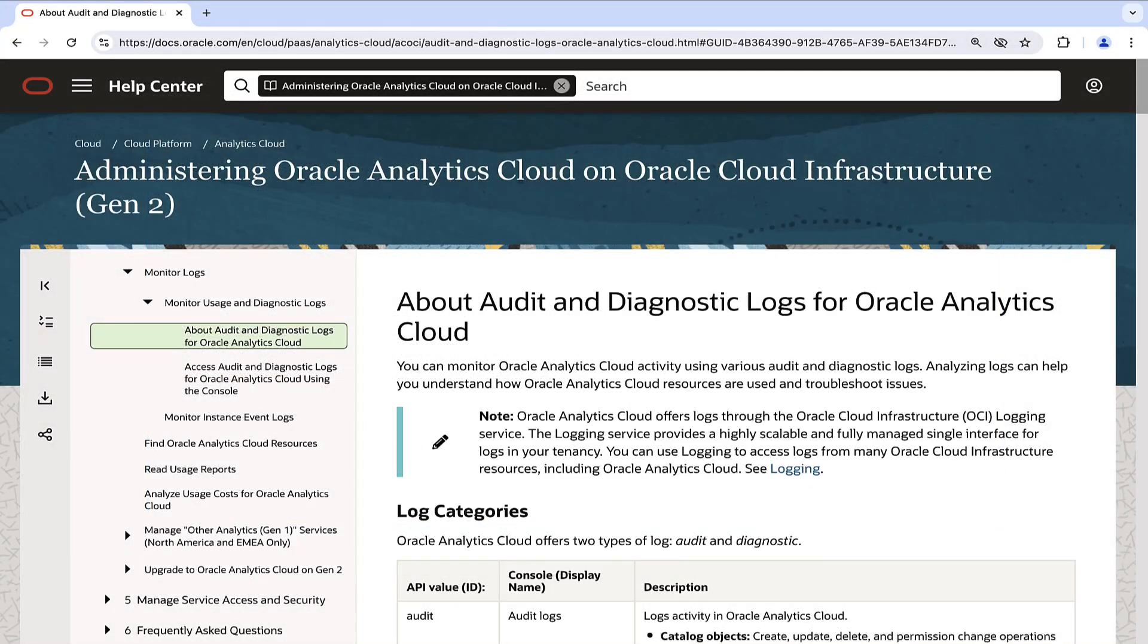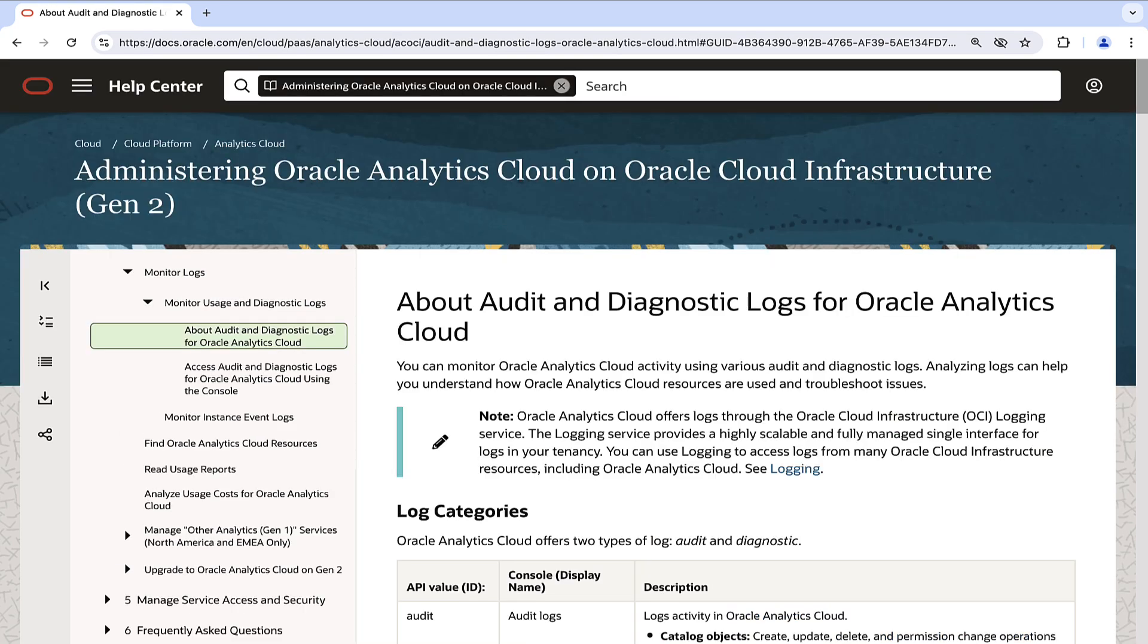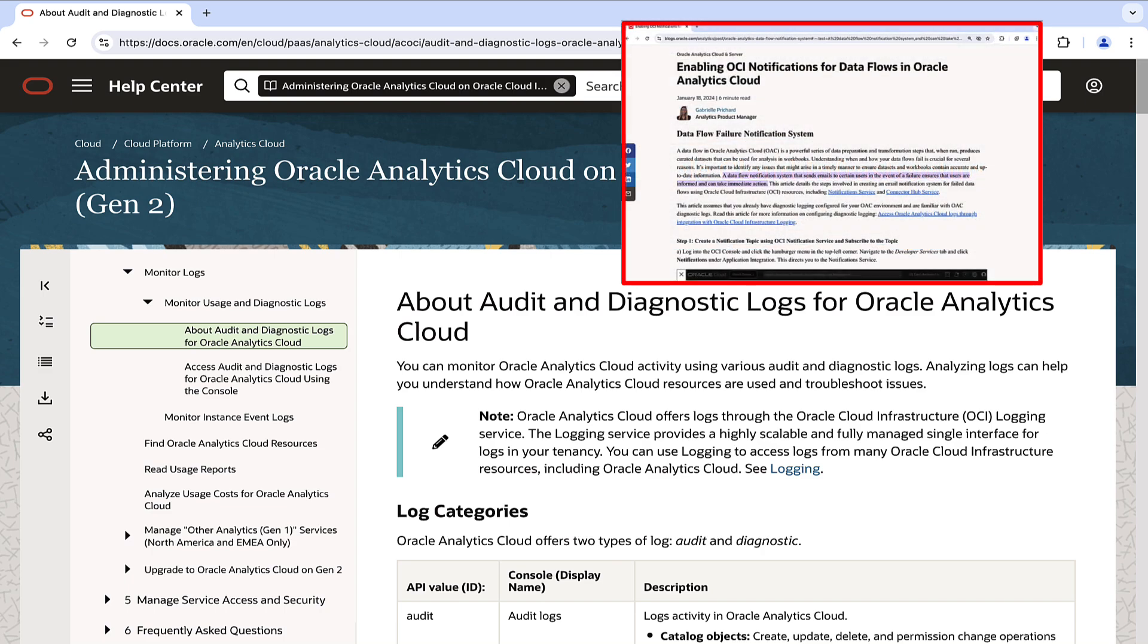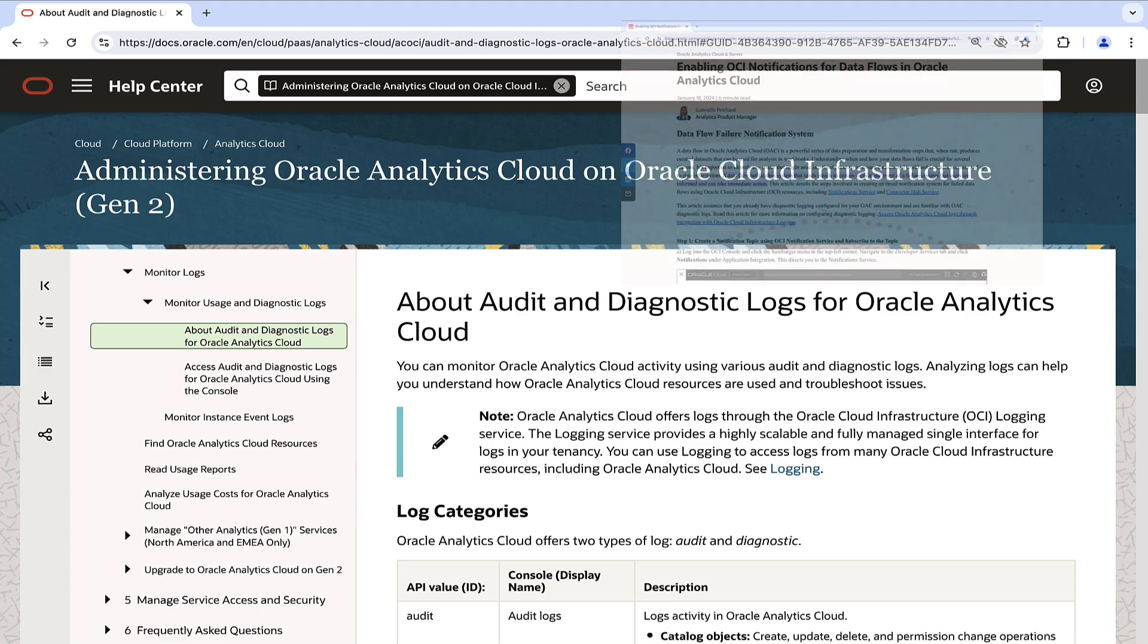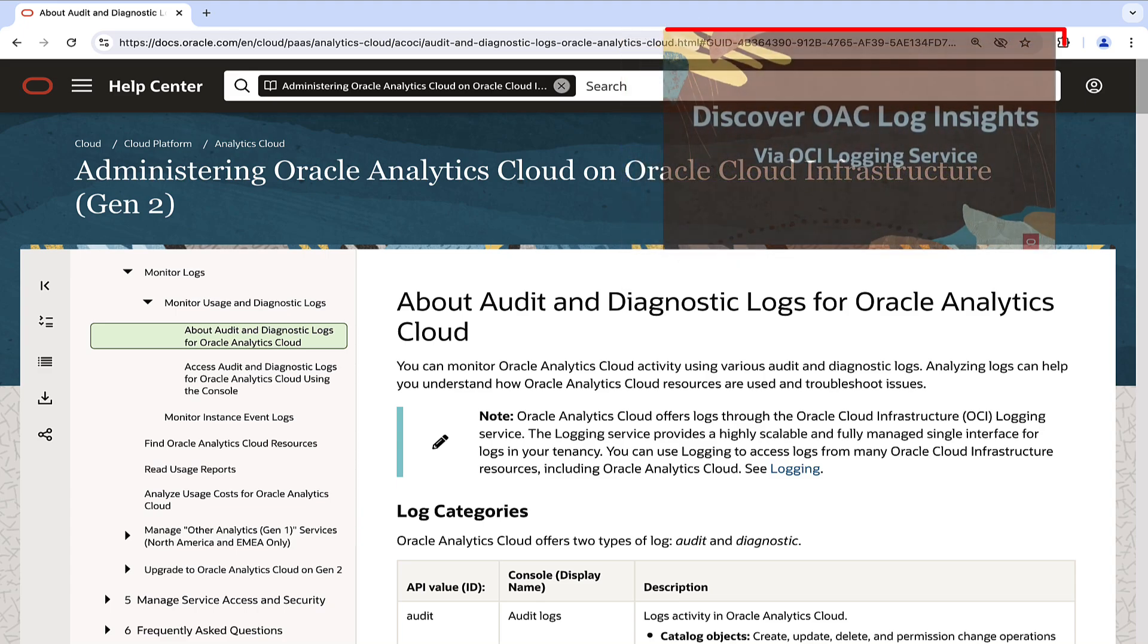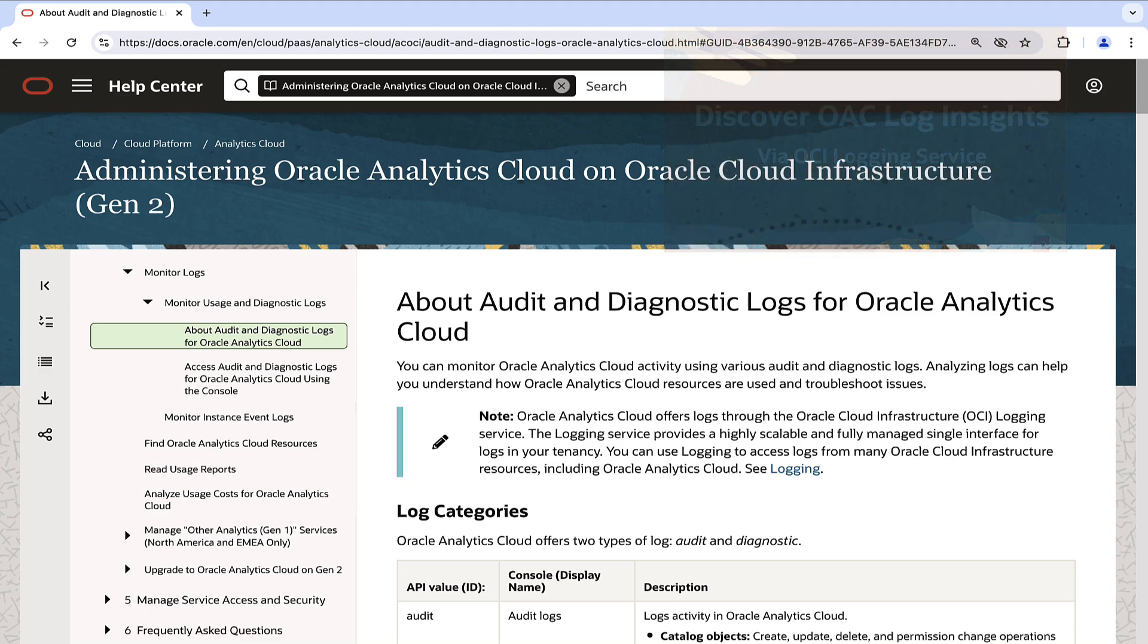Next, let's delve into how to check the data flows logs using the diagnostic logs from the Oracle Cloud Infrastructure Logging Service for Oracle Analytics. Do note that the notification method for Oracle Analytics data flows, which we will discuss next, uses this logging service. You will find instructions on enabling the Oracle Cloud Infrastructure Logging Service for Oracle Analytics in the video description.